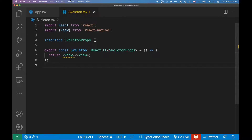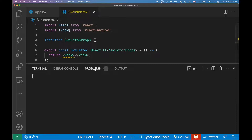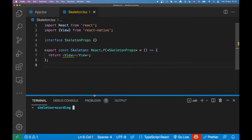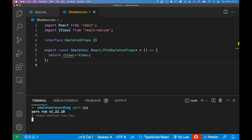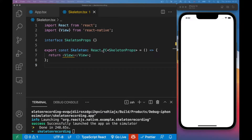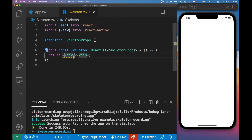Another thing we need to do is make sure we have our simulator running. I'm going to open up the terminal and run 'yarn ios'. Our project is now built and we have the simulator here on the right. Let's now start on the implementation of the actual skeleton component.